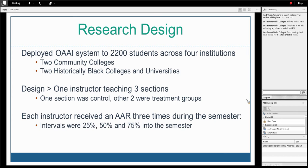This was a fairly large-scale study. We rolled the prototype system and predictive model out to about 2,200 students across four institutions over two semesters — two community colleges, Cerritos College and Redwoods College, and two historically black colleges, Savannah State University and North Carolina A&T. We had a rigorous research design with one instructor teaching three sections of the same course to control for confounding variables. One section was a control group, the other two received one of two interventions. Predictions ran at 25, 50, and 75 percent into the course.